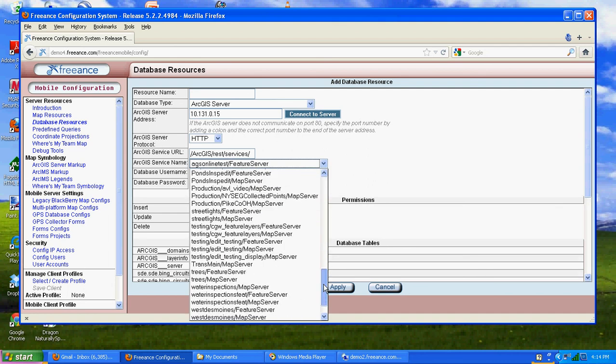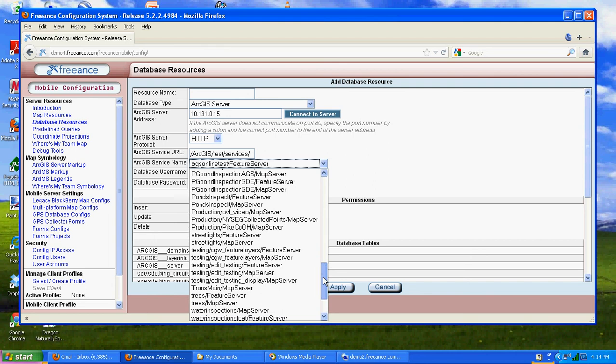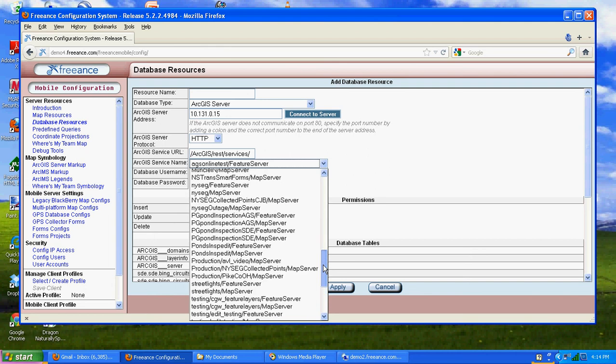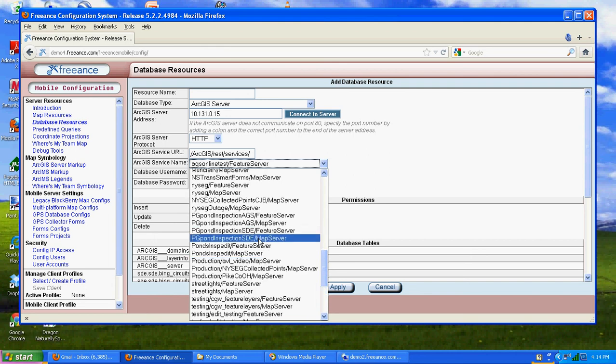Sure enough, there are our pond inspection feature service map service. Grab the feature service because that's when we want to edit and create.